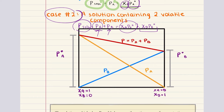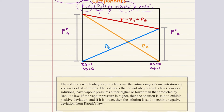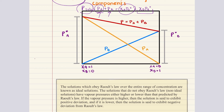We can also talk about an ideal solution. An ideal solution is one that obeys Raoult's law across the entire range of compositions, as demonstrated in this figure. In an ideal solution, the intermolecular interactions between different components are similar, resulting in no significant changes in enthalpy or volume upon mixing. However, it's important to note that not all solutions are ideal. Non-ideal solutions exhibit deviations from Raoult's law, which can be either positive or negative.